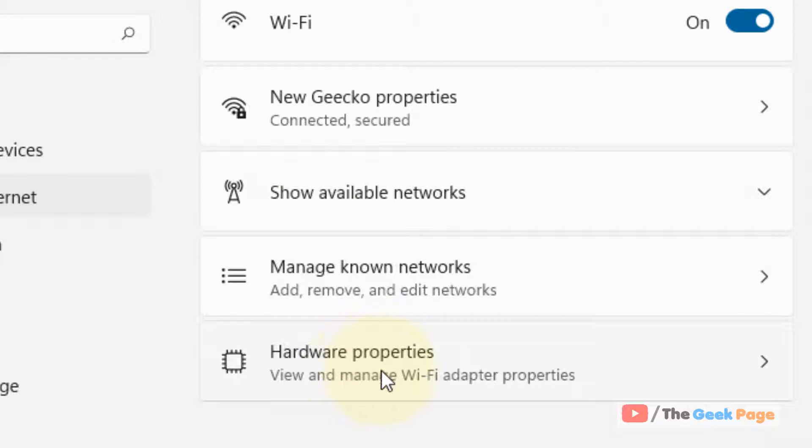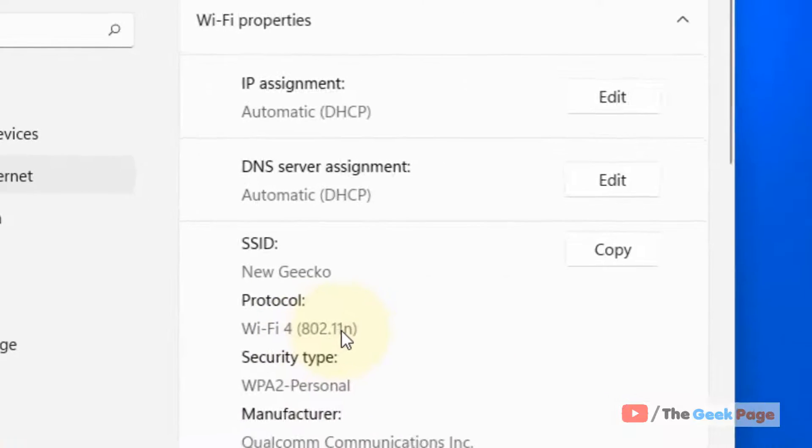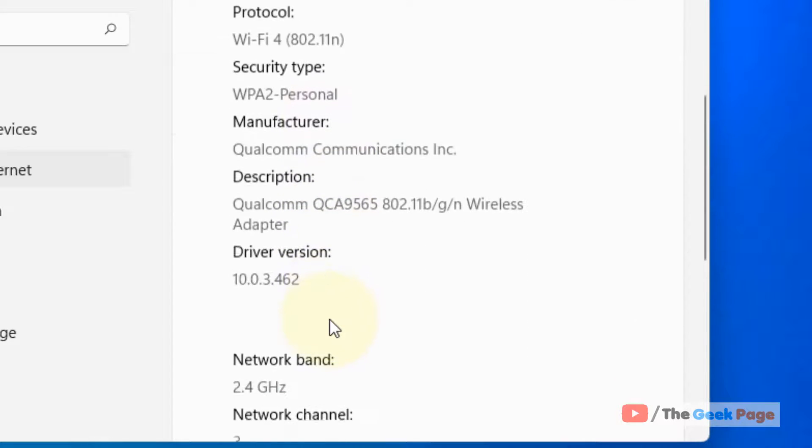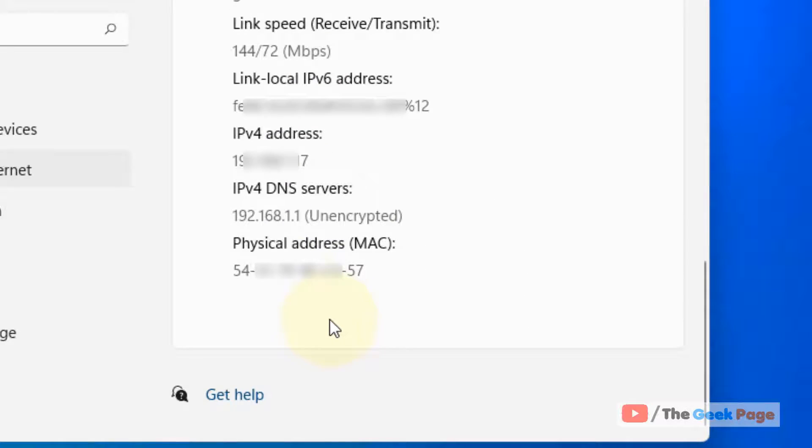And now click on hardware properties. Now scroll down and you will find the physical address, MAC address.